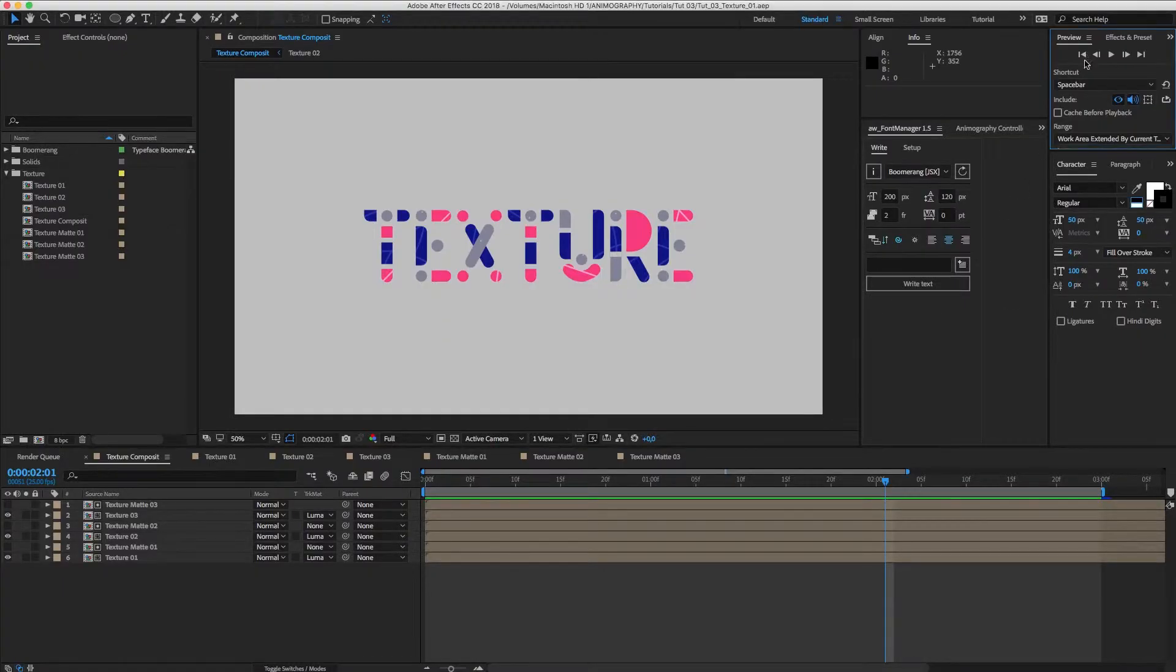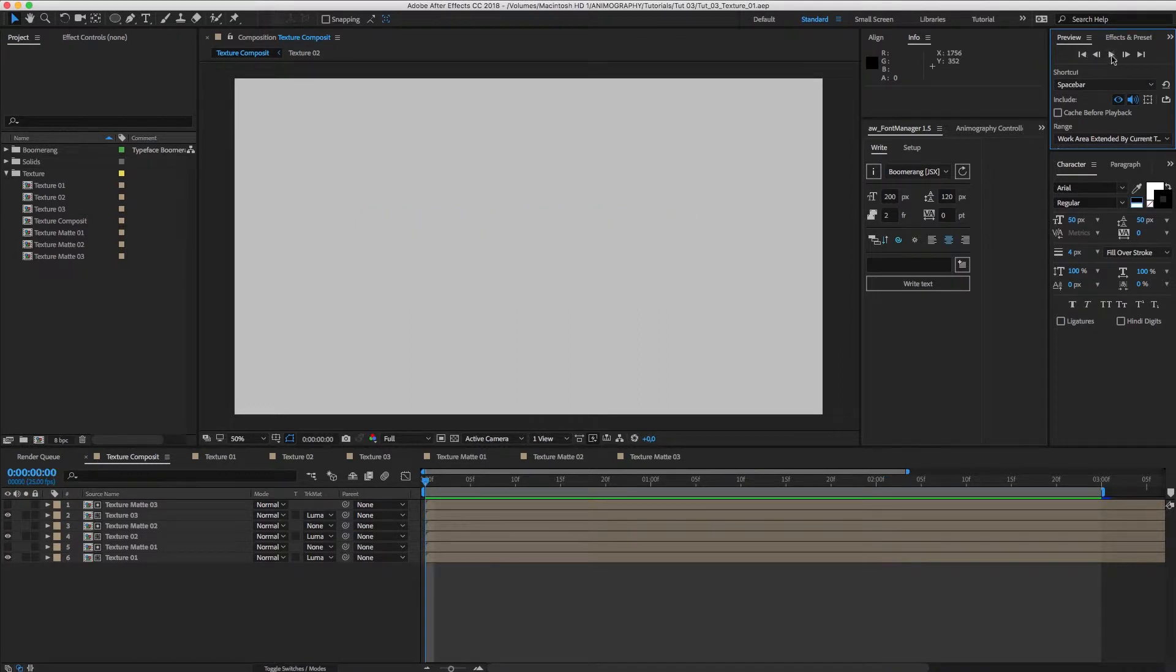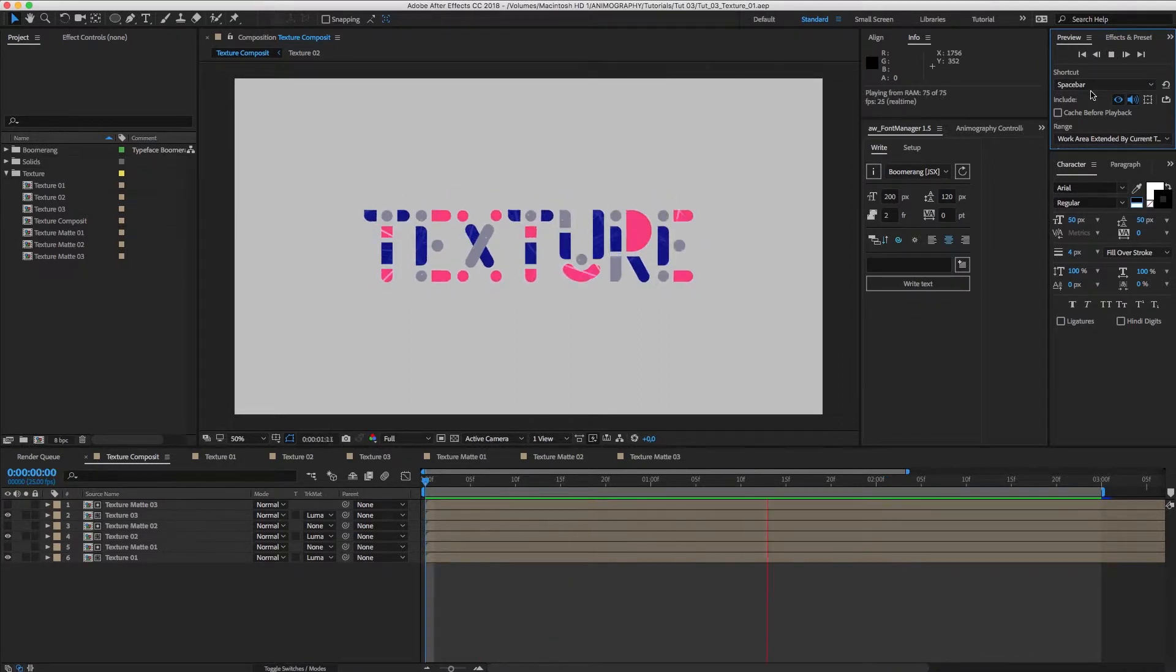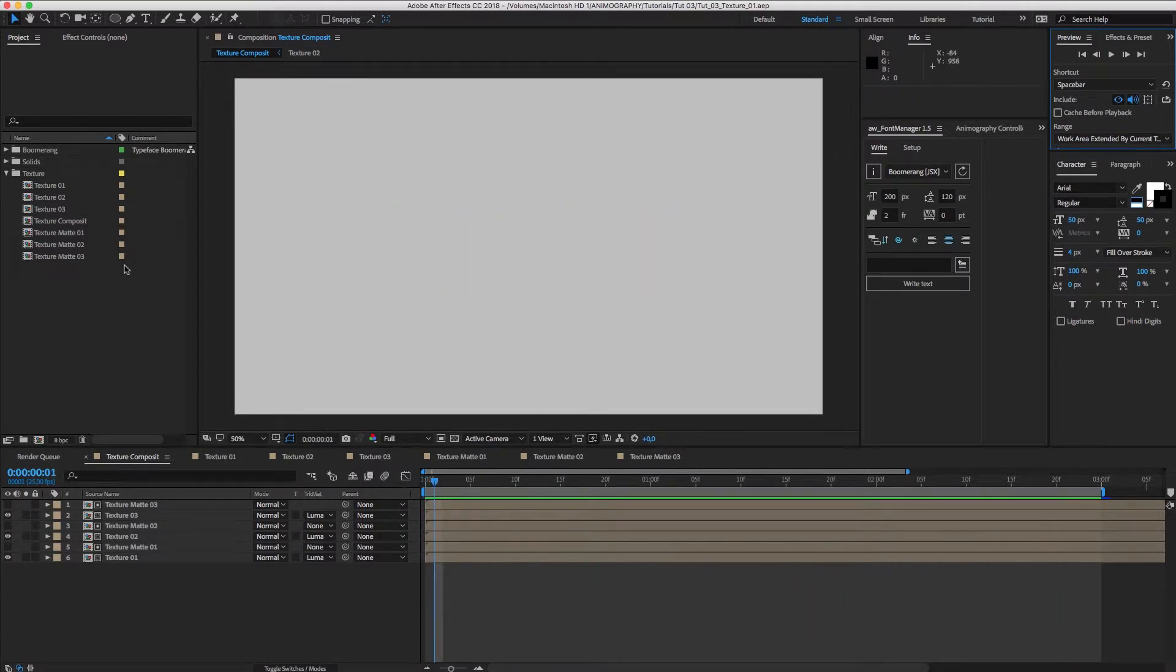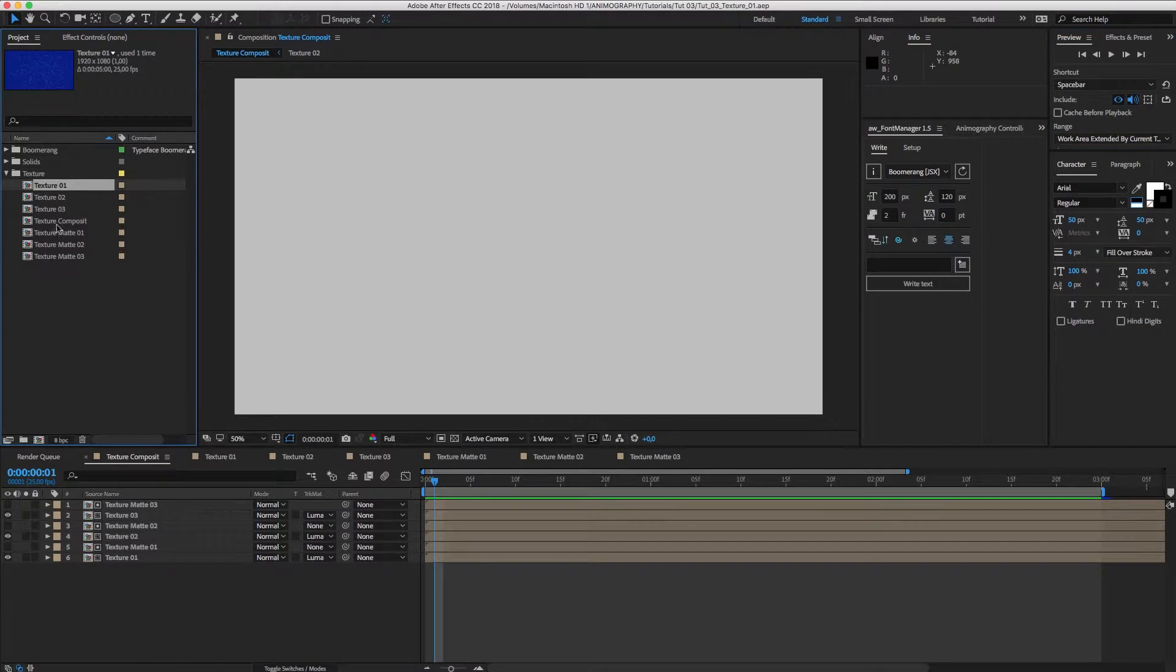Hello, in this tutorial I'm going to show you how to add texture to your animated type. Here's what we'll be making. Let's get to it.